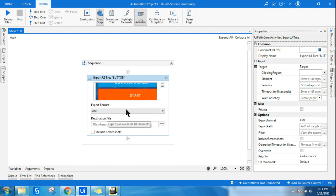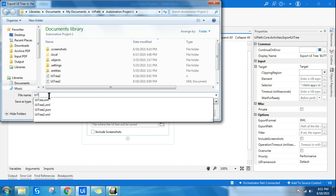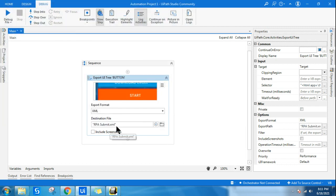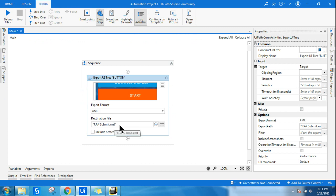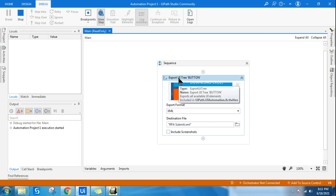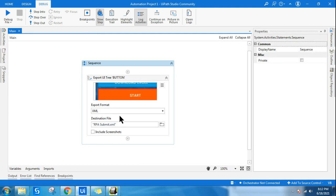I'll go with XML — you can also go with JSON. Once you confirm the format, it asks where you'd like to store the file. I want to store it in the same project folder. I'll give it a name: 'rpa_submit'. Click Save — XML is the extension automatically. If selecting JSON, write .json instead. Now let's run it.